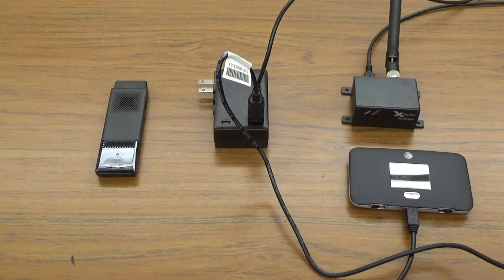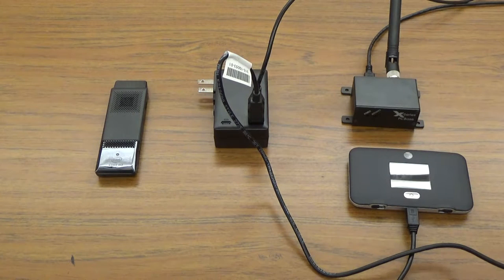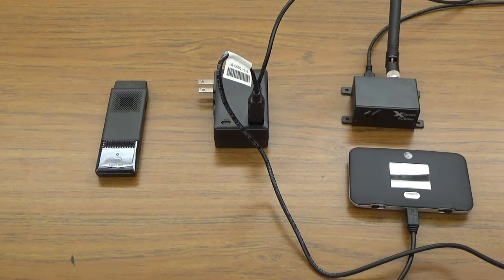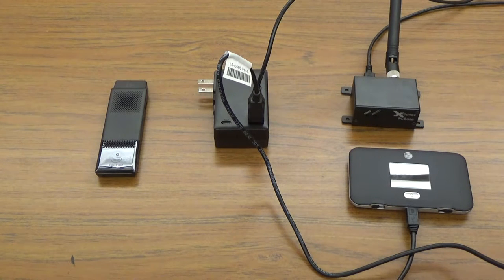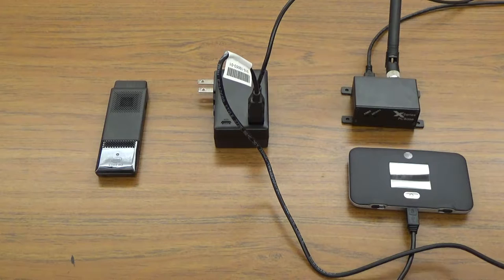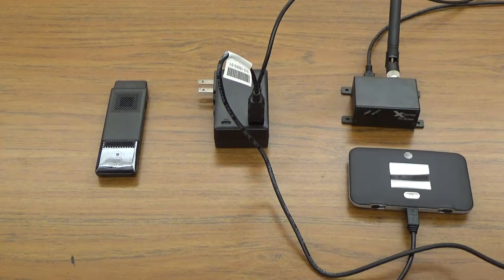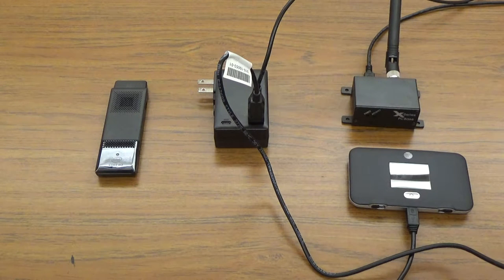In our tests, the Compute Stick occasionally would not recognize the PC base or the hotspot if it was plugged in after boot up.